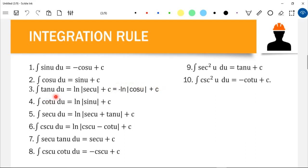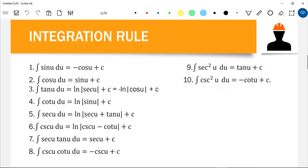The integral of cot(u)du equals ln|sin(u)| + C. The integral of sec(u)du equals ln|sec(u) + tan(u)| + C. The integral of csc(u)du equals ln|csc(u) - cot(u)| + C. The integral of sec(u)tan(u)du equals sec(u) + C. The integral of csc(u)cot(u)du equals negative csc(u) + C. The integral of sec²(u)du equals tan(u) + C, and the integral of csc²(u)du equals negative cot(u) + C.